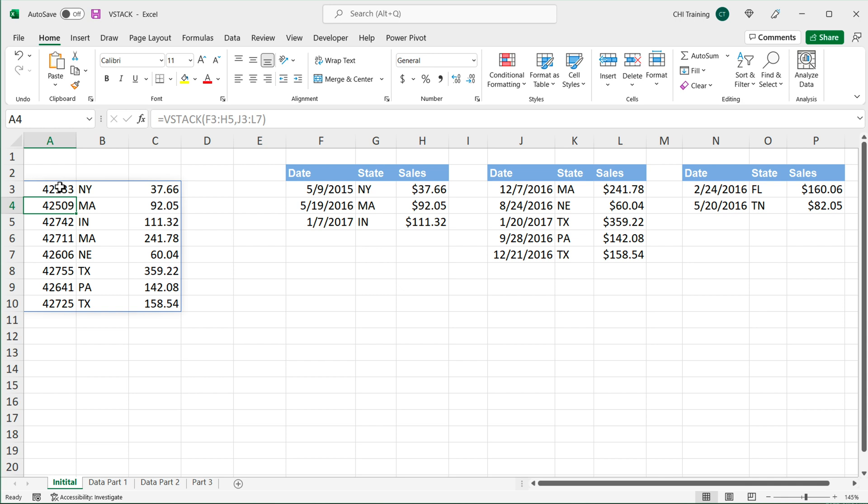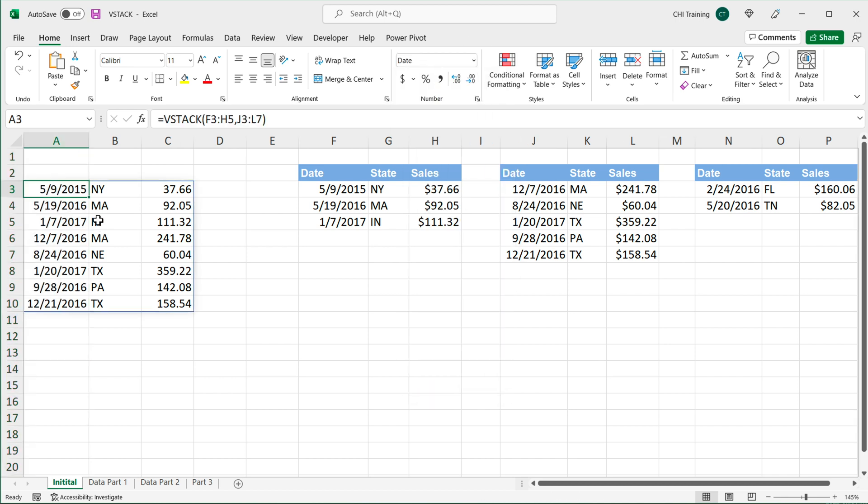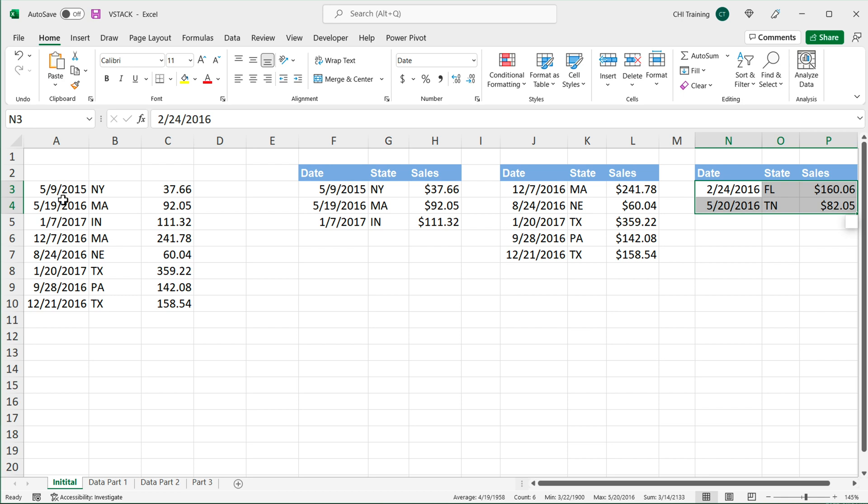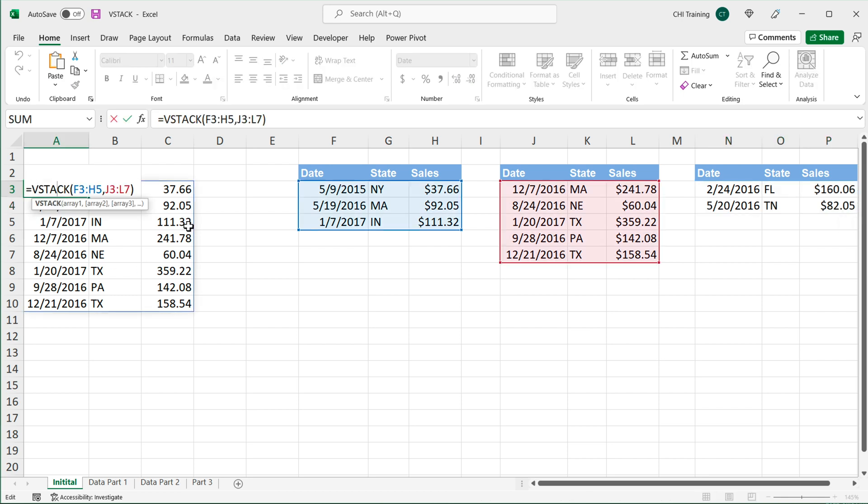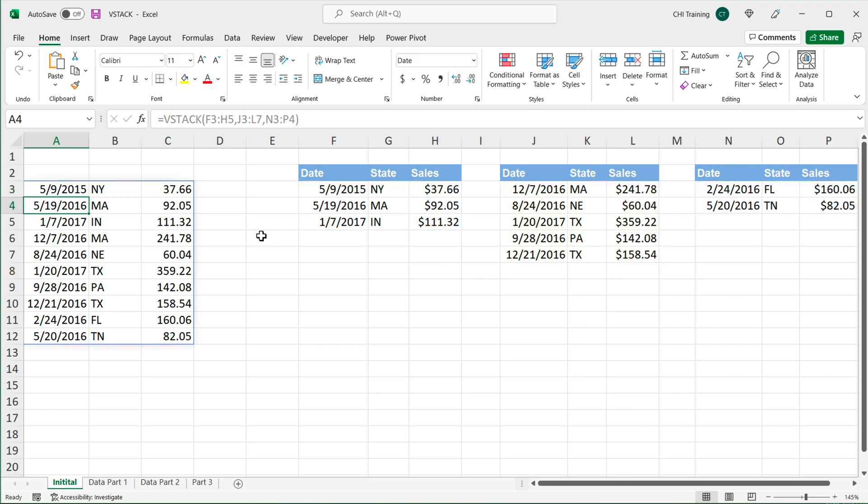This first column is not formatted as dates, so we can format it as dates. And if we wanted to also add this, we can go back here, do another comma, and literally just select that third table. If I enter, it will combine them together.